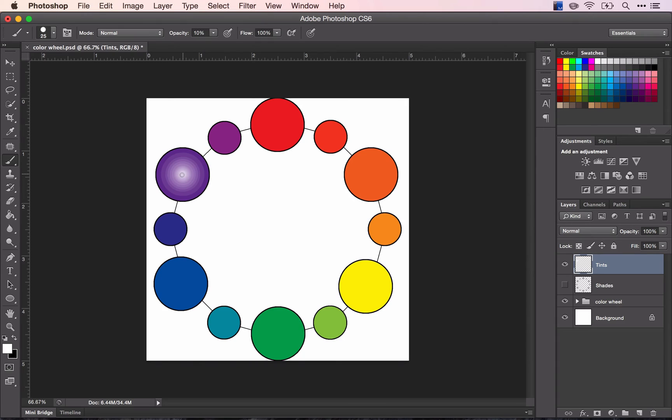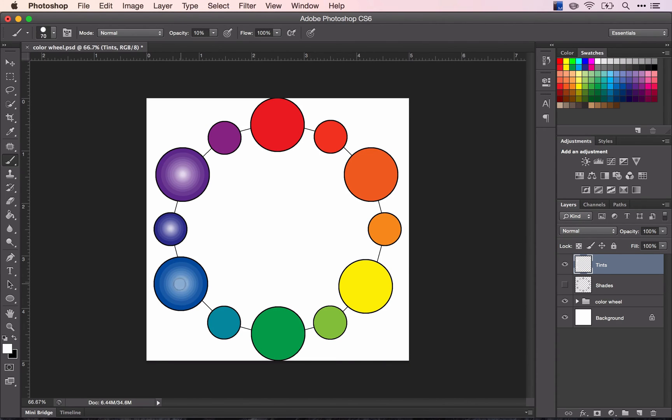This one's a little bit easier to see and there you have a nice progression from pure purple to white and again just continue around the circle.